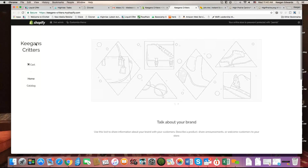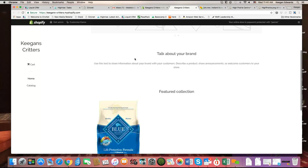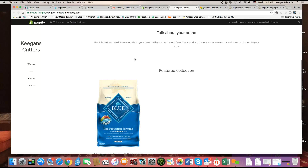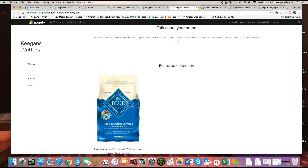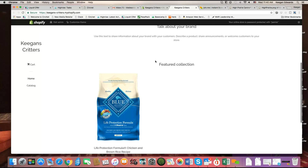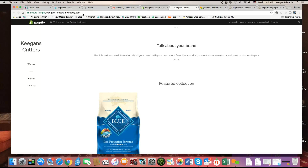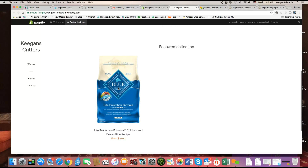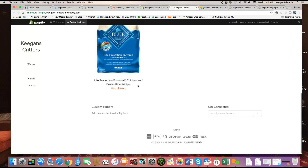We're going to be using Keegan's Critters, the development site that we use to test and showcase ways of doing things on Shopify. The first thing you'll notice is we've installed a new template here on the site. We're on the actual site domain, keegan-critters.myshopify.com, and on this template you'll see there's what's called a featured collection, displaying a product on the homepage.